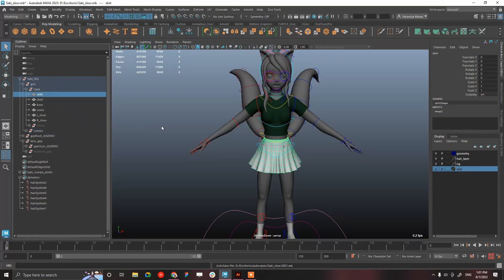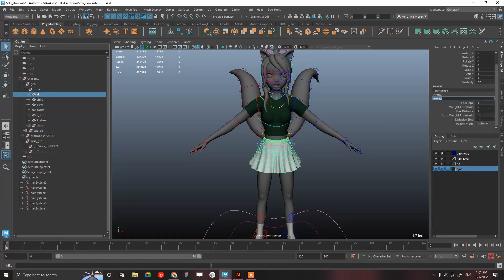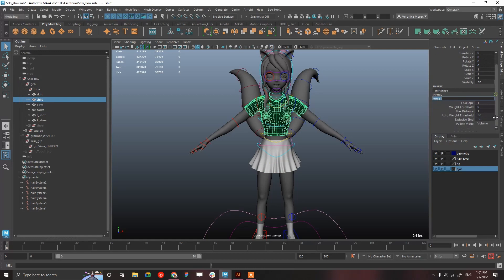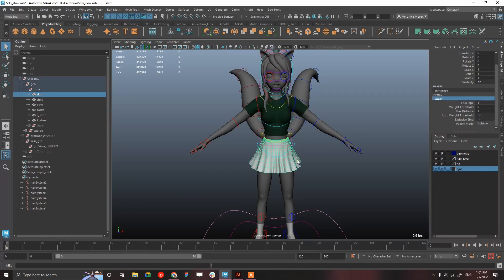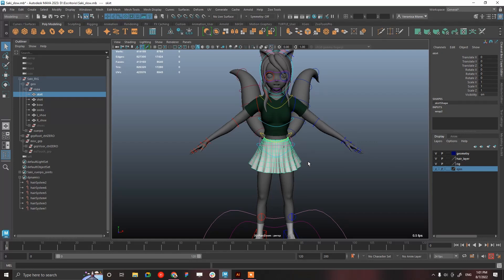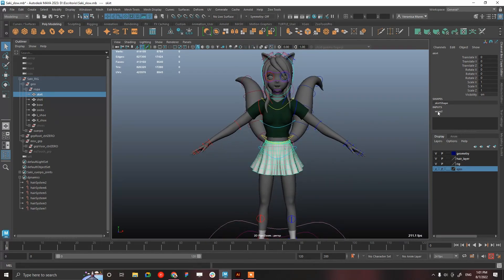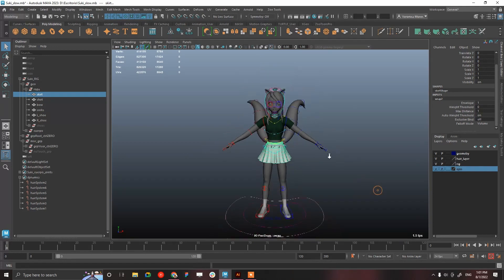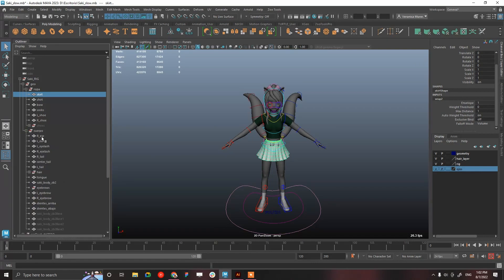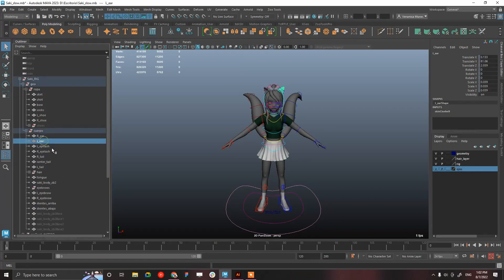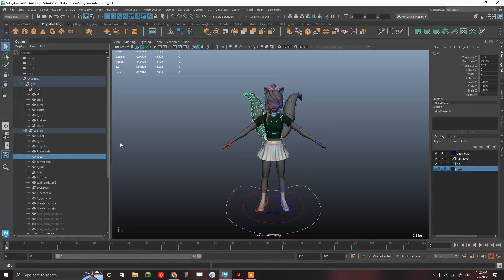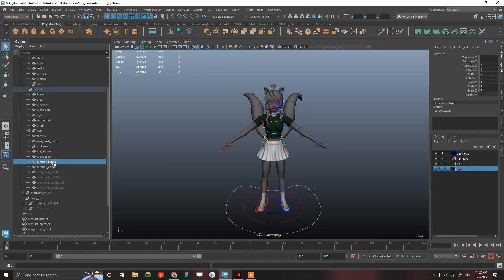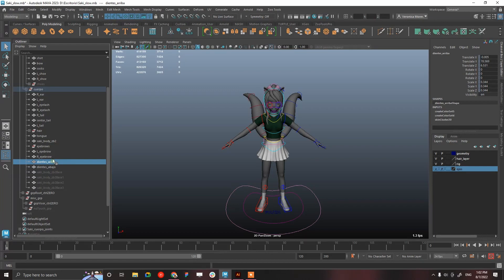If we find out in the wrap deformer, we have exclusive bind off in the skirt, but in the rest of the clothes we have exclusive bind on. Exclusive bind on is going to be better performance, but the skirt is quite complex geometry so we better keep it off for better deformations. We have all the skin clusters, wrap deformers. There isn't anything that I can say this is a problem causing bad performance.